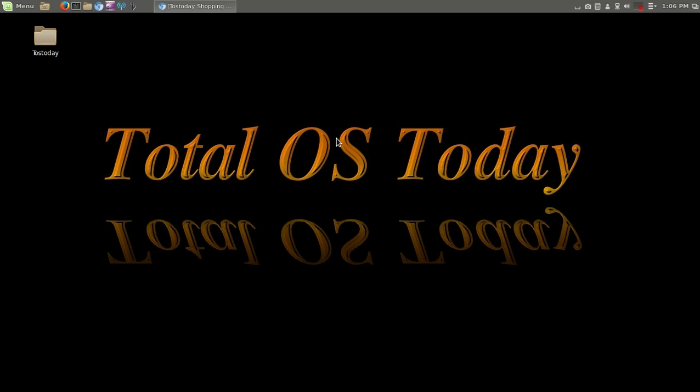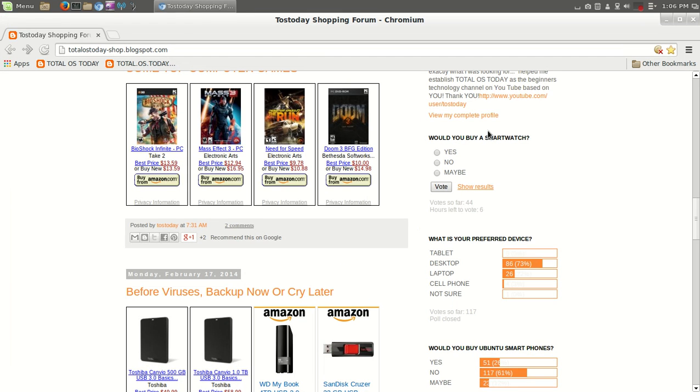Alright people, welcome back. Well, the last poll has been completed and that poll was would you buy a smartwatch?